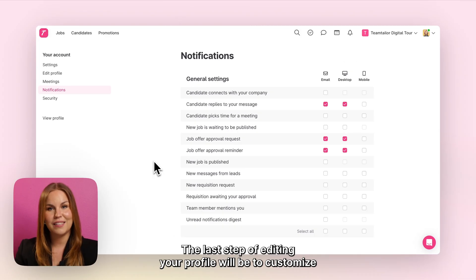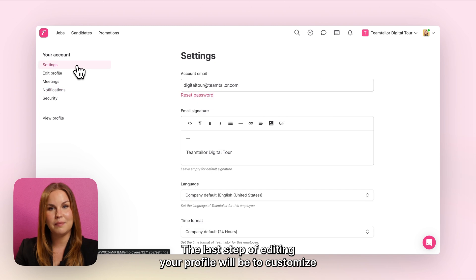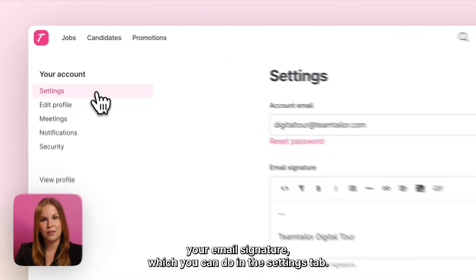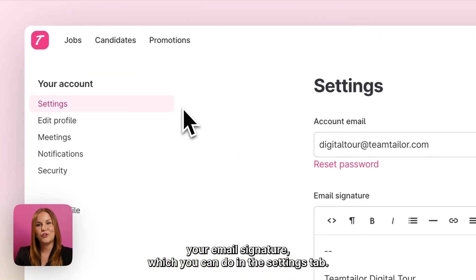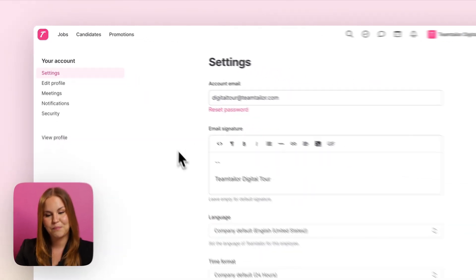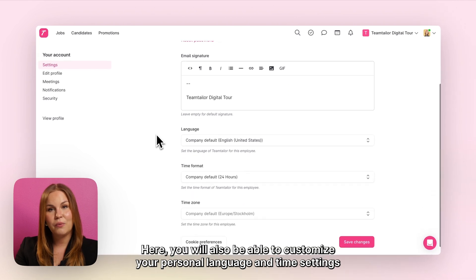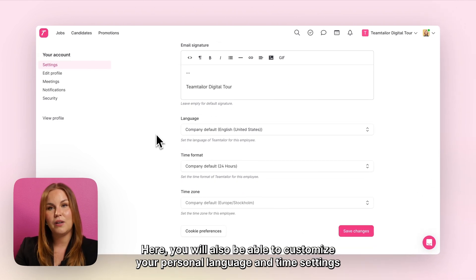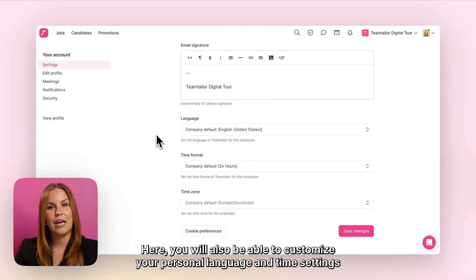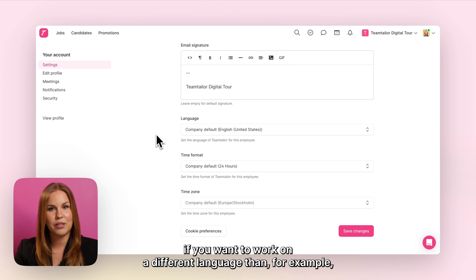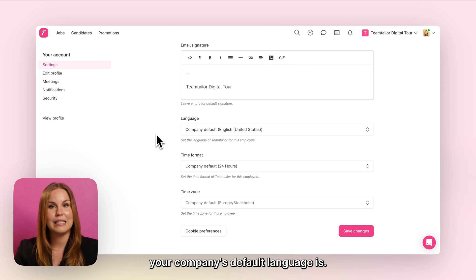The last step of editing your profile will be to customise your email signature, which you can do in the settings tab. Here you will also be able to customise your personal language and time settings if you want to work in a different language from your company's default language.